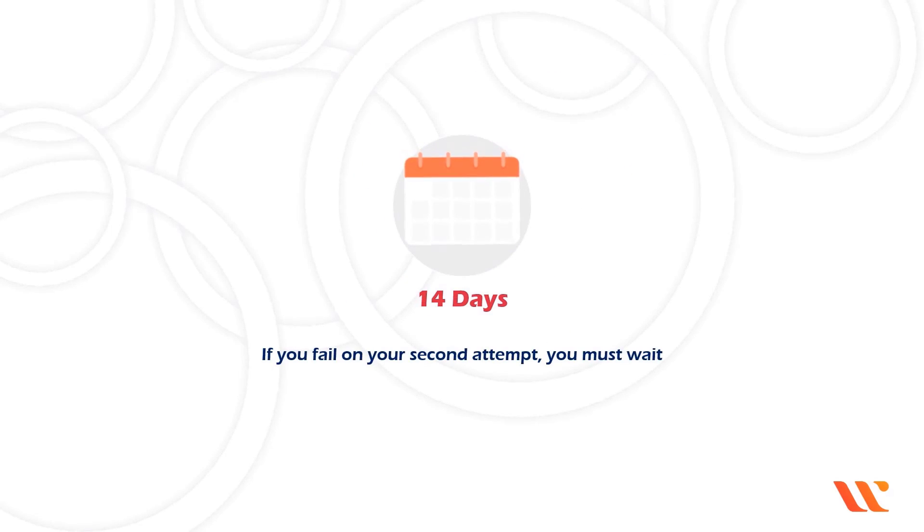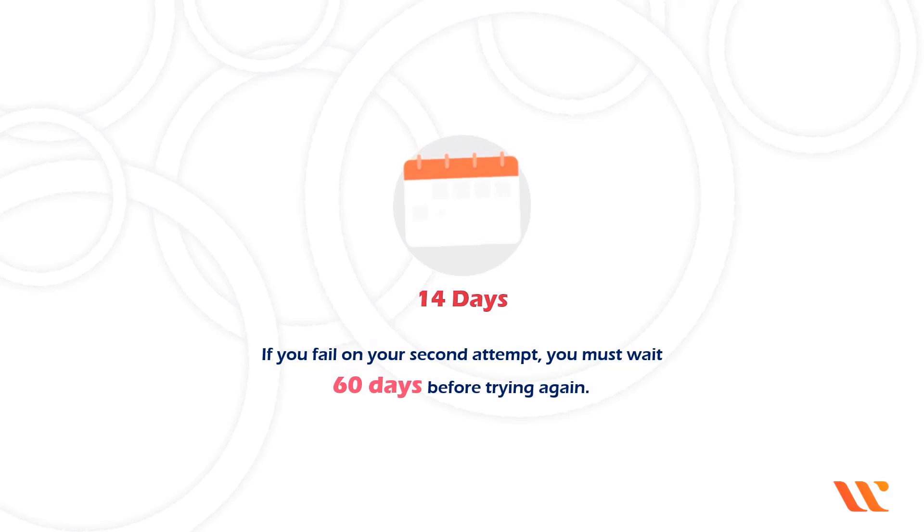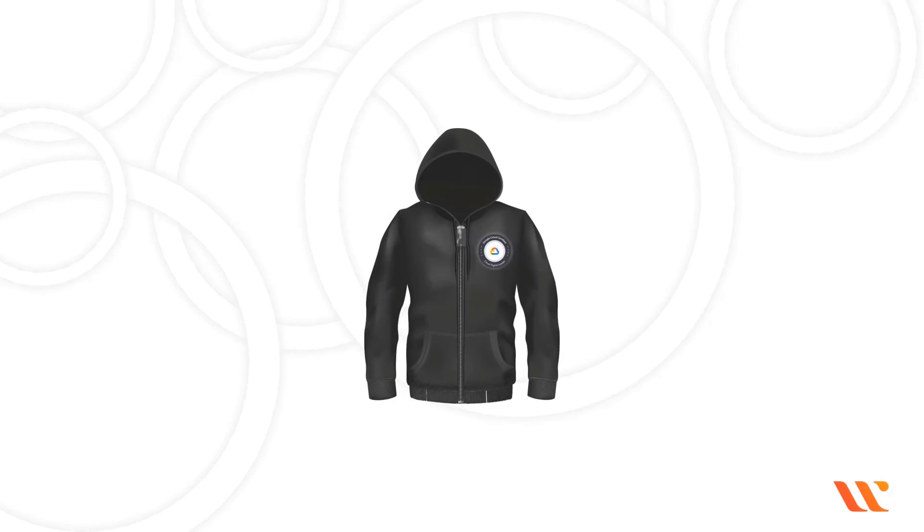If you fail on your second attempt, you must wait 60 days before trying again. If you pass the exam, you will get a Google Cloud certification hoodie as well as an online certification badge that you can post on places like LinkedIn.